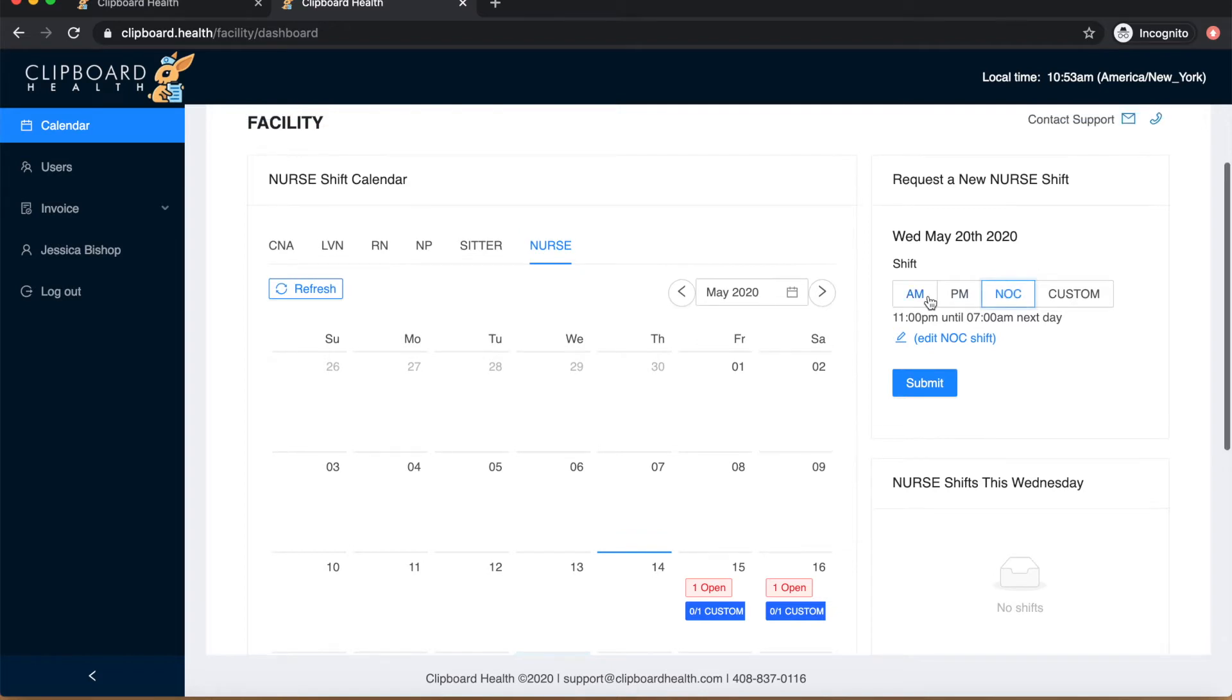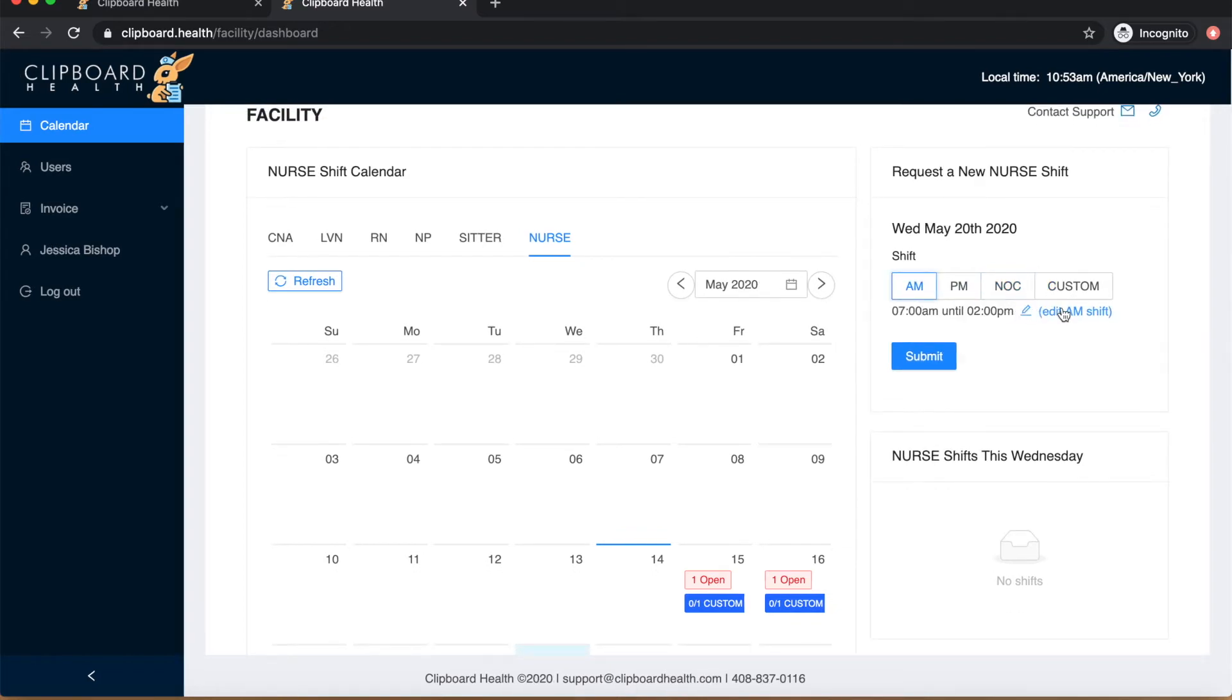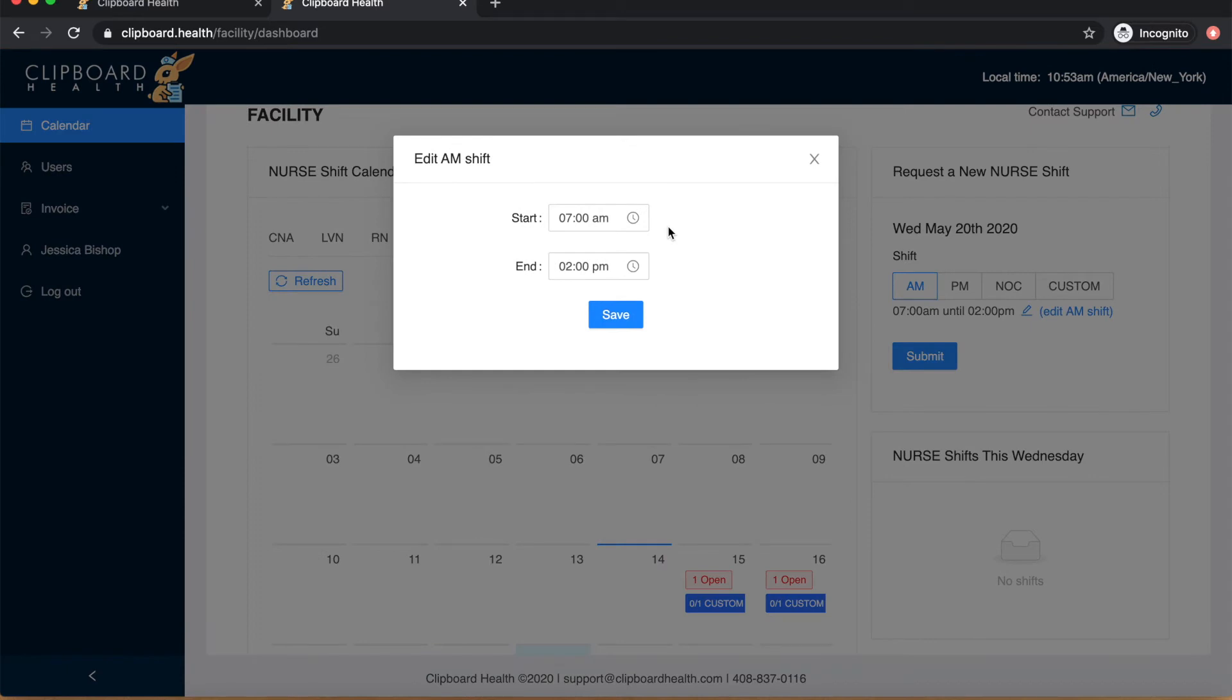You can edit these hours to your desired shift hours by clicking on the pencil icon here and entering your preferred hours, then hit save.